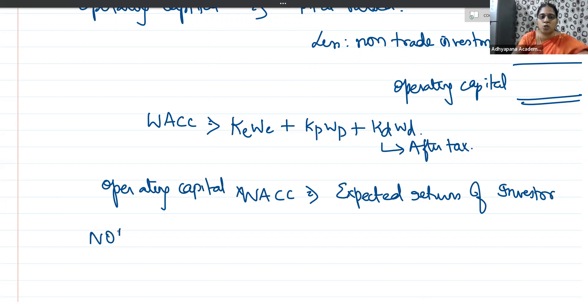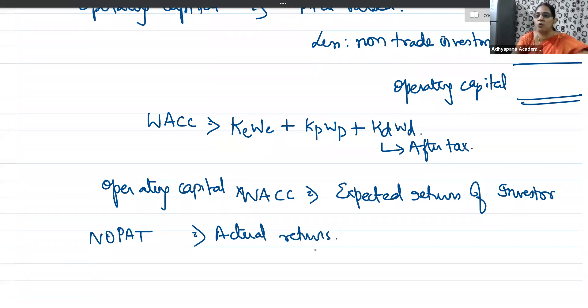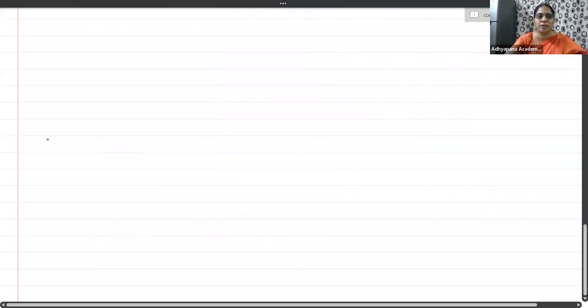Operating Capital multiplied by WACC gives us the expected return of the investor. When you compare this with the actual returns — which is NOPAT — you arrive at EVA. This is the concept of Economic Value Added. To comprehend this, let me explain a sum. The question: Equity share capital ₹5 lakhs, 13% preference share capital ₹2 lakhs, reserves and surplus ₹6 lakhs, non-trade investments face value ₹1 lakh at 10% interest, 20% debentures ₹3 lakhs, profit before tax ₹2 lakhs, tax rate 40%, WACC 13%. Calculate EVA.